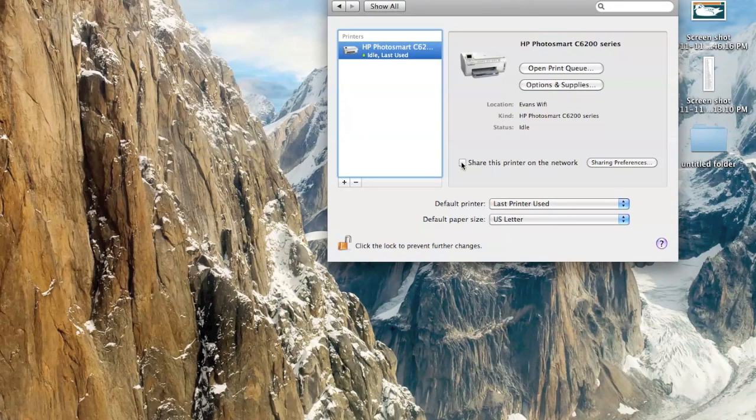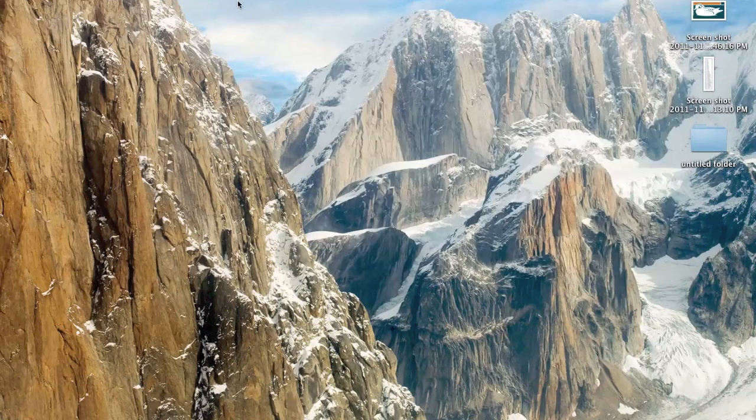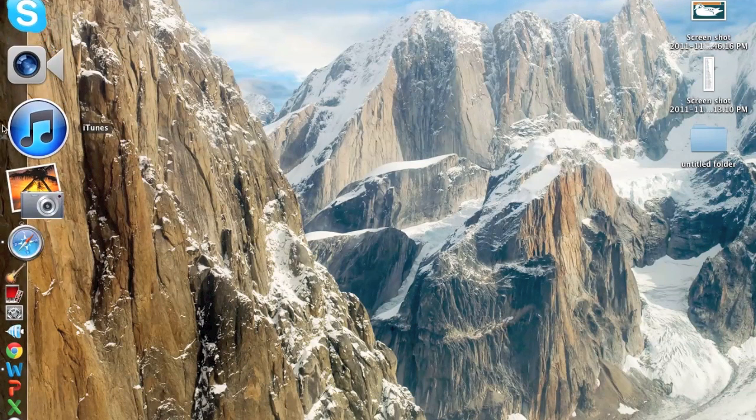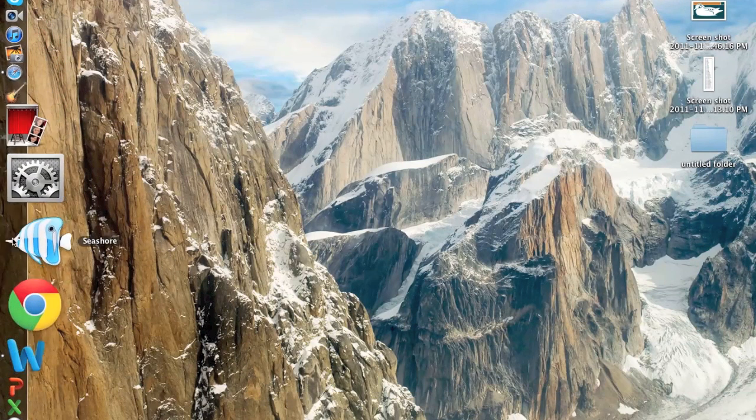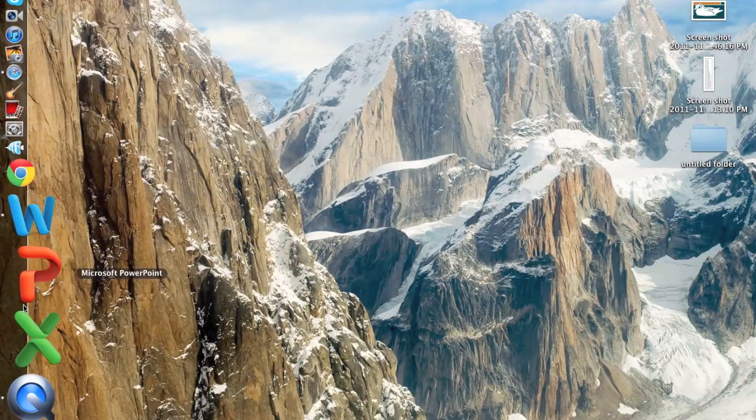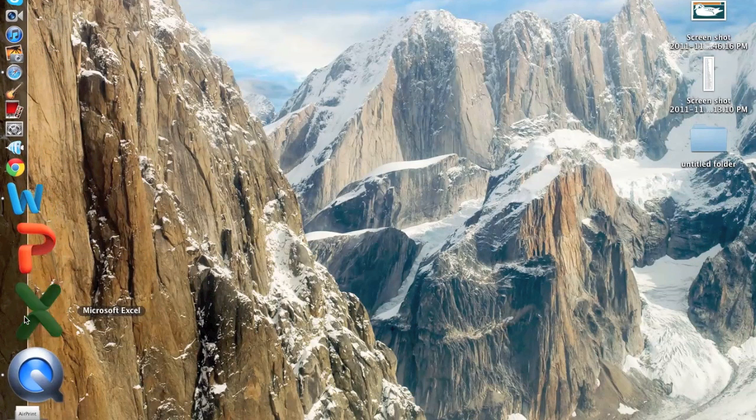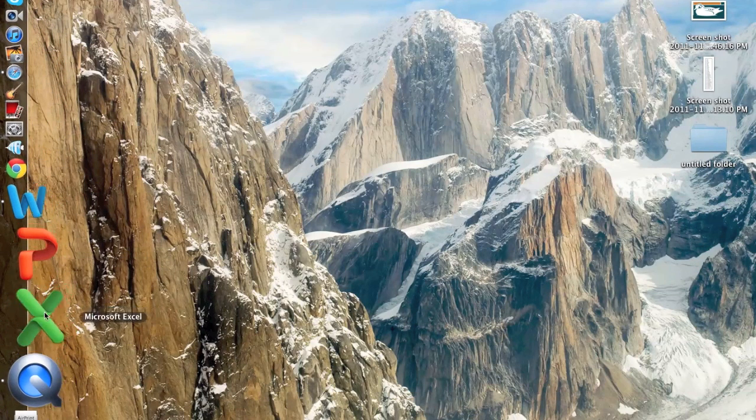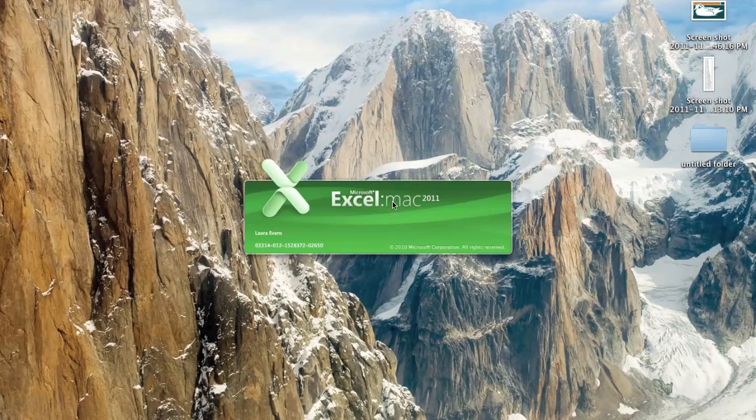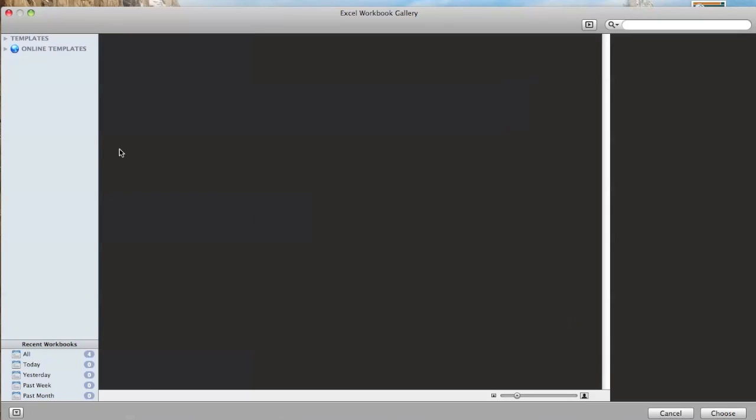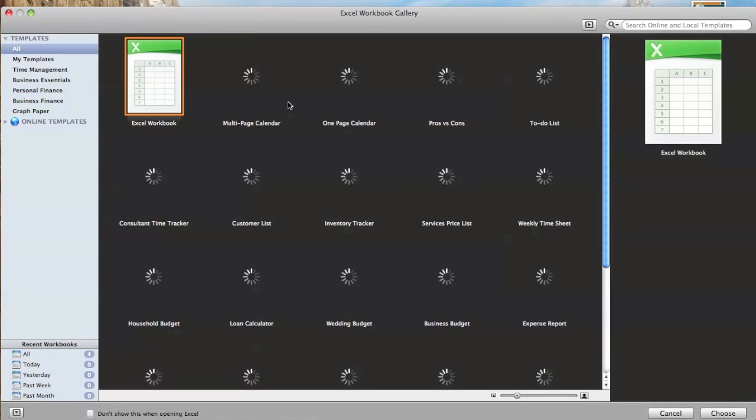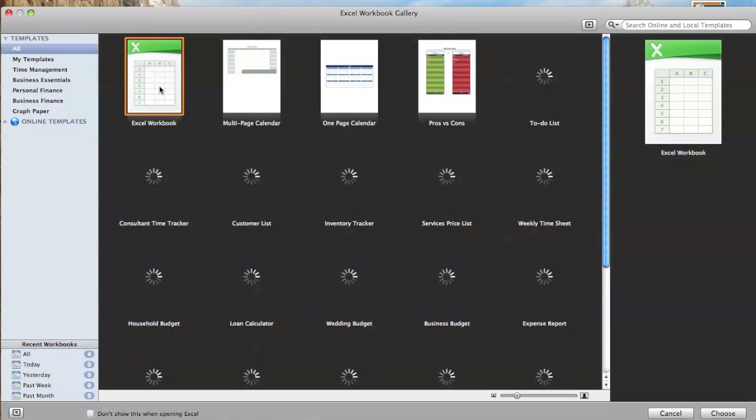Now, this will be unchecked, and you need to check this to enable you to print on your iDevice and your computer. All right. So, once you check that off, go ahead and test it out. Go into Microsoft something and just test it out. And it should work for you.